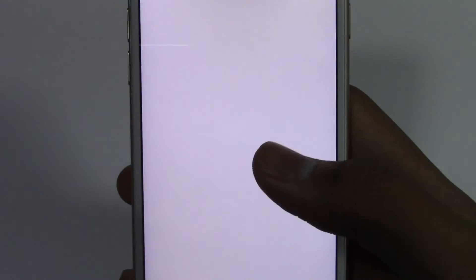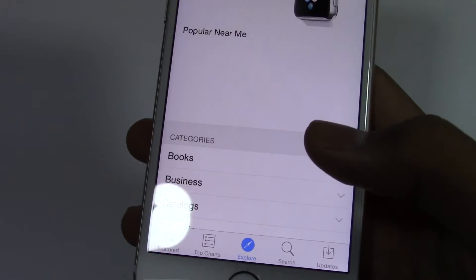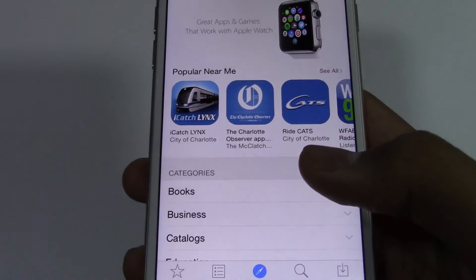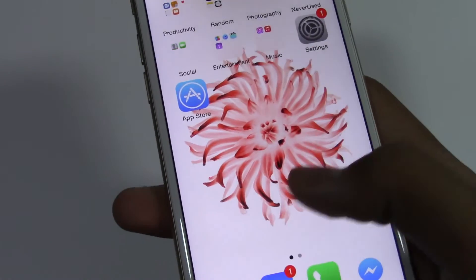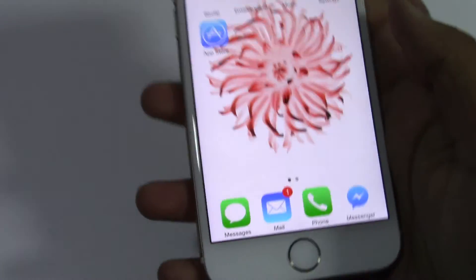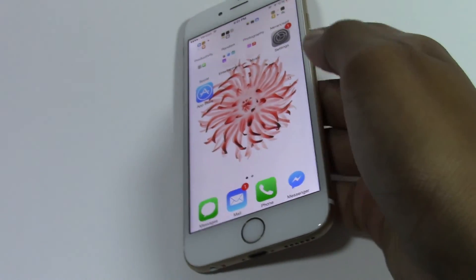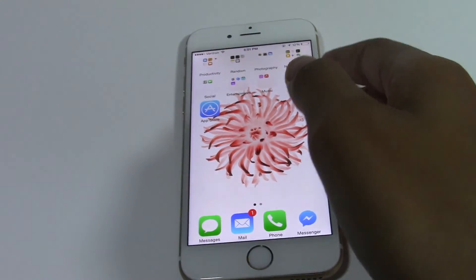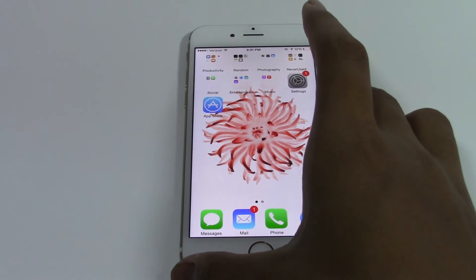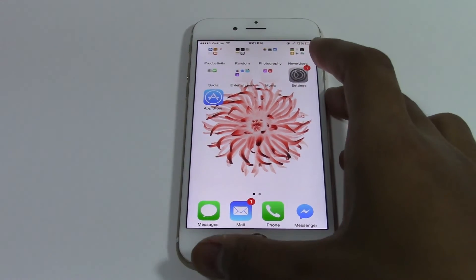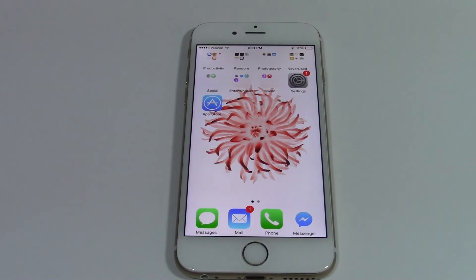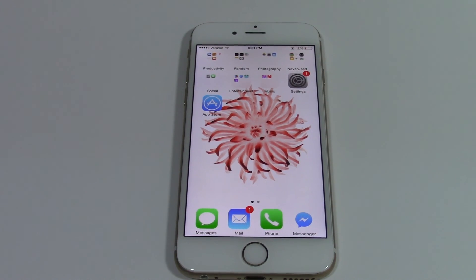And you will be able to install apps. This is how you make your App Store disappear on your iPhone 6. I'm Ali, thanks for watching this video, and I'll see you guys next time. Bye.